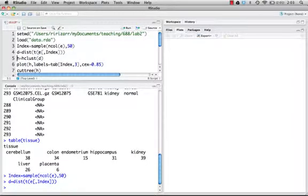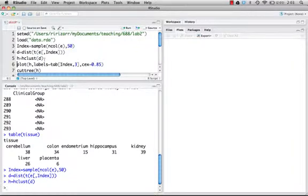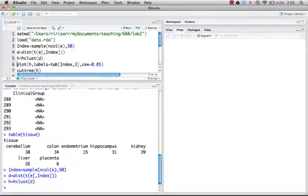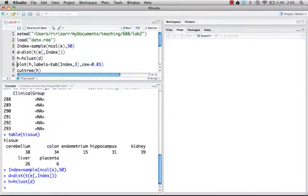Here it is, we're done. Now we have that distance, we can use the hclust function to cluster them using hierarchical clustering. It's that simple, so just run that. It's done and we're going to plot the result of the hierarchical clustering, which you can do by simply calling the plot command and sending it the object that comes out of hclust. We're going to add labels - the labels are going to be the third column of the tab index, which is the tissue.